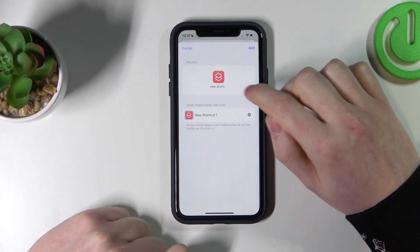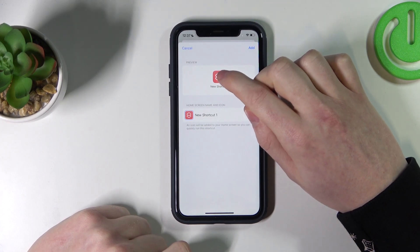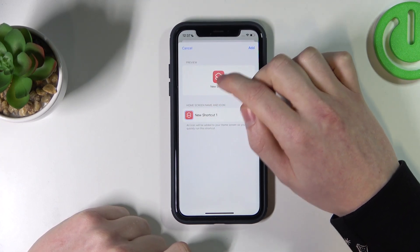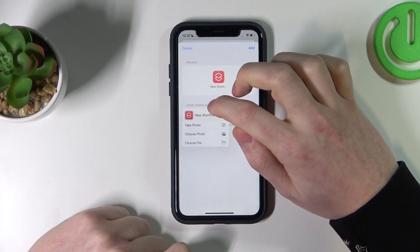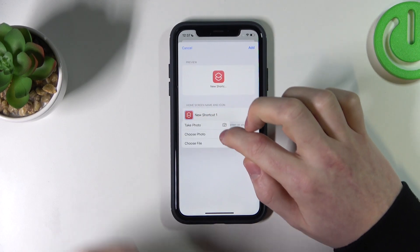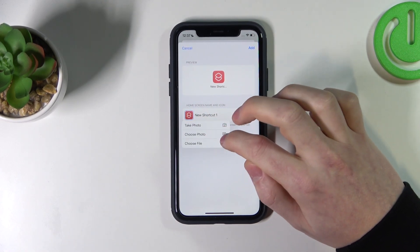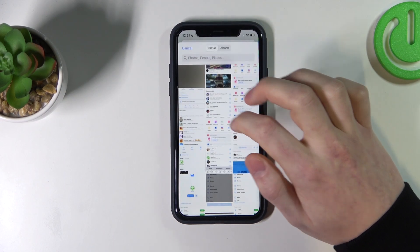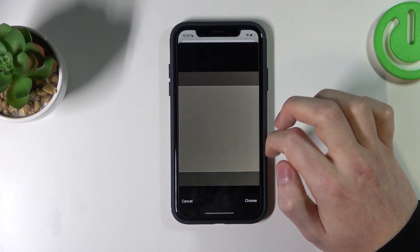Now you'll be able to change the icon — press here, choose photo, take photo or choose file. I will choose photo and select this one.